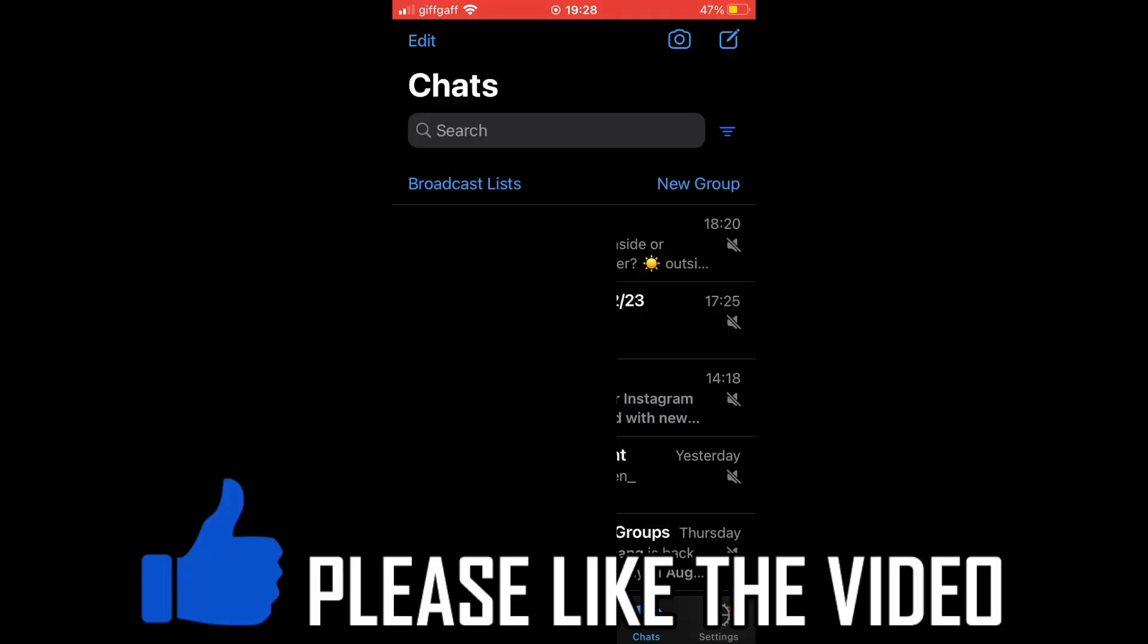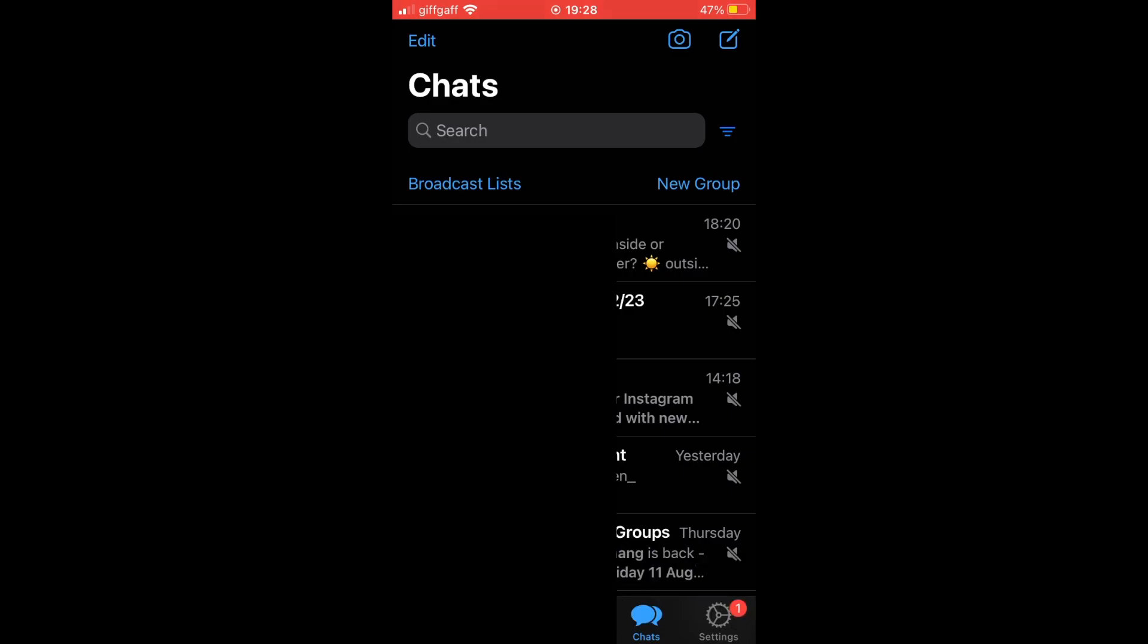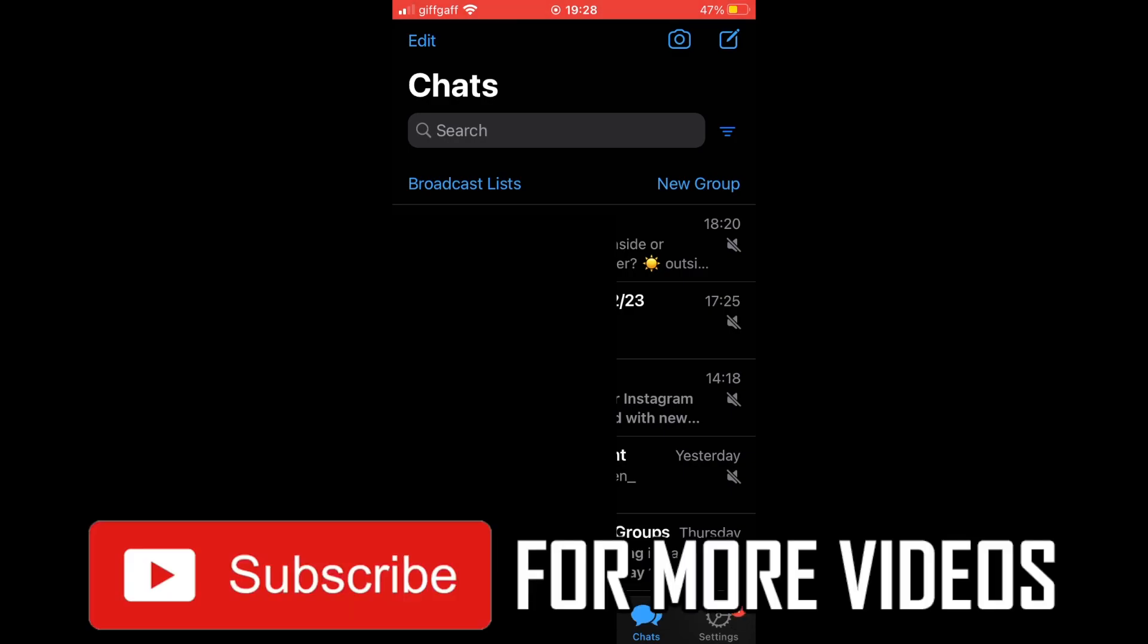How to delete contact in WhatsApp. So when you're on the WhatsApp app, whether you're on an Android device or an iOS device like the iPhone or iPad.